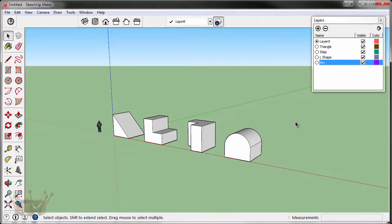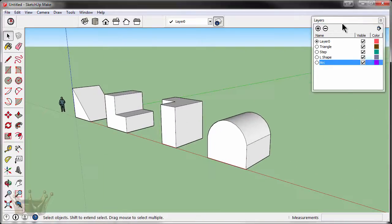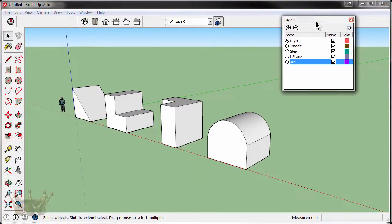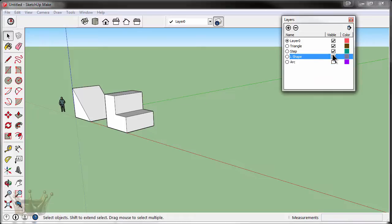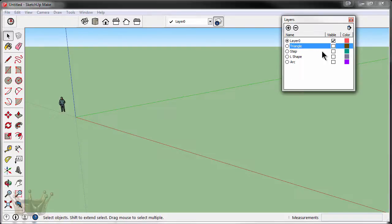With all our layers created and our shapes on the corresponding layer, let's look at the layer window just a little closer. If we click invisible through each of these shapes, they'll go away. Now you'll notice the only layer left is layer zero. It has a black dot to tell us that it's the active layer with the visible checkbox next to it.